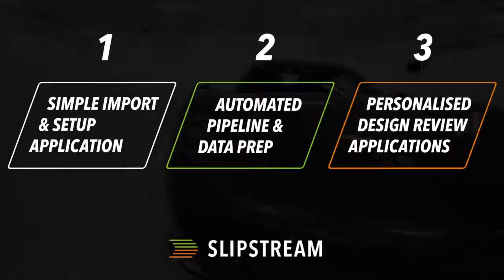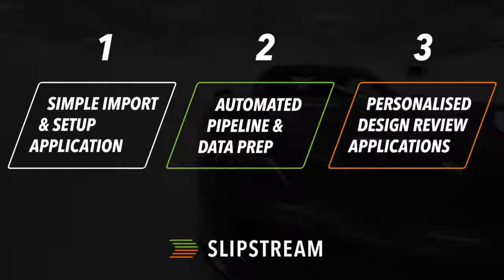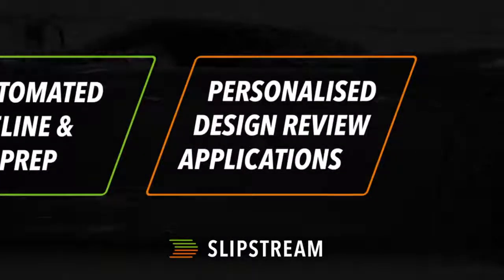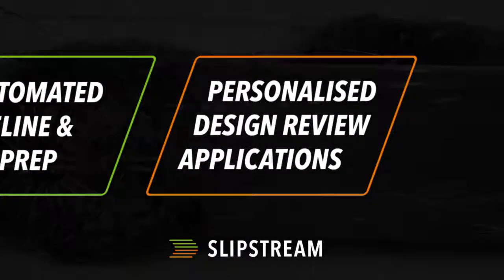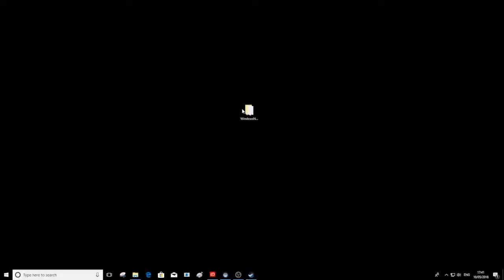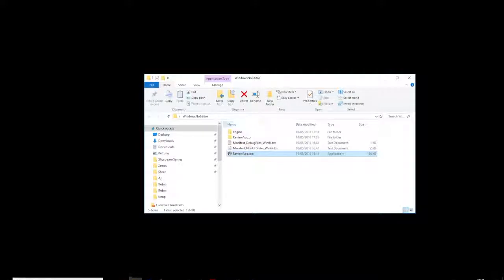The final step is to take a look at our data in a personalized VR design review application. Simply double click on the executable to open it.